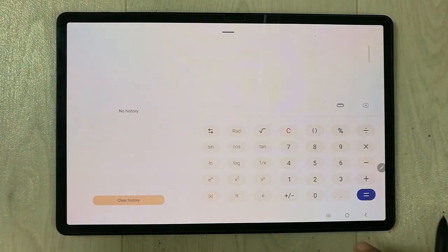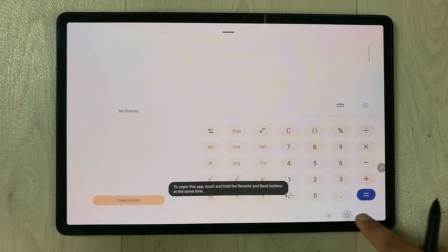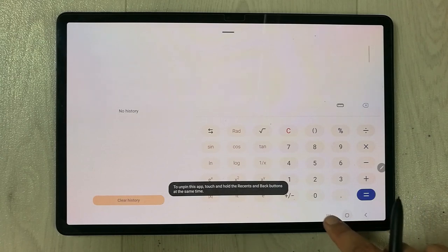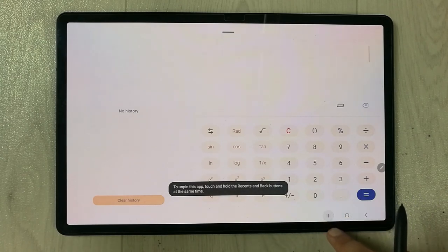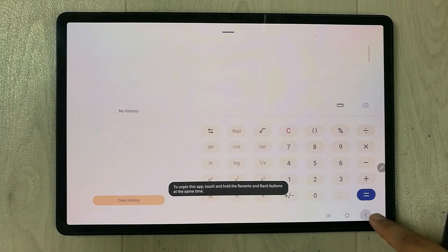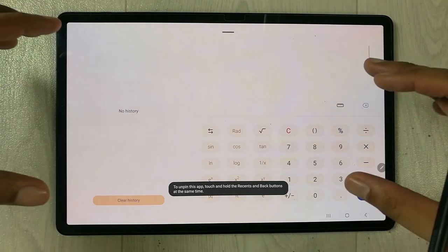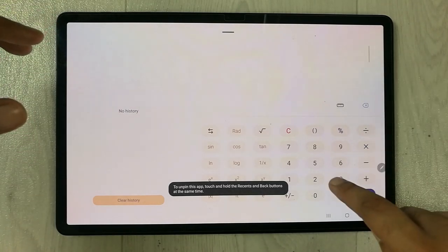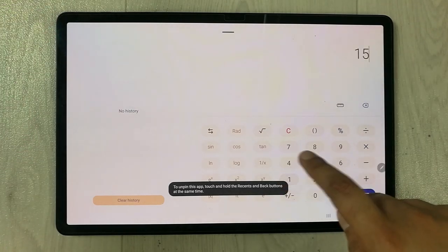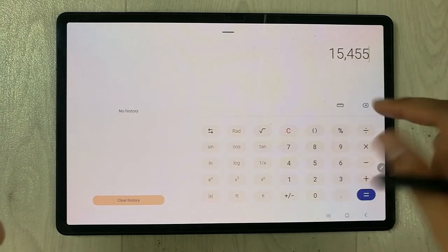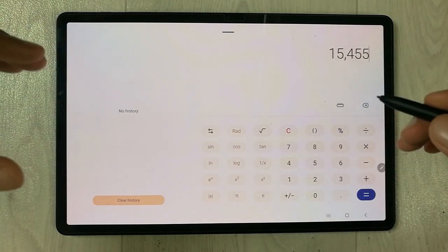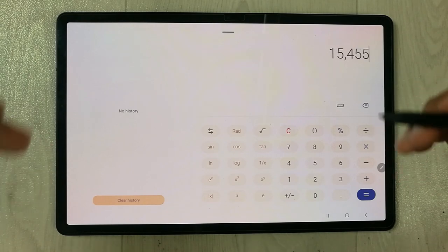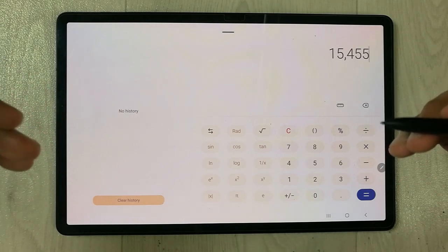Now if I try to go back, I am unable to go back to my home screen. I cannot use the recent button, I cannot go back using the back button. The only thing I can do is work on this particular app — it is now pinned and locked.